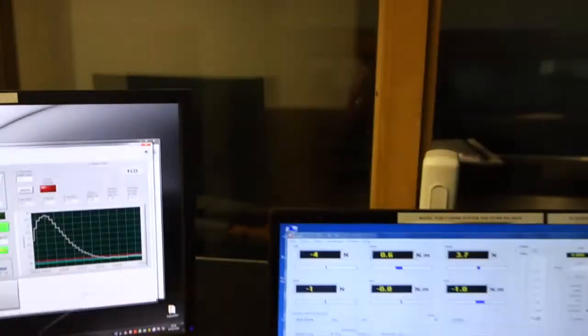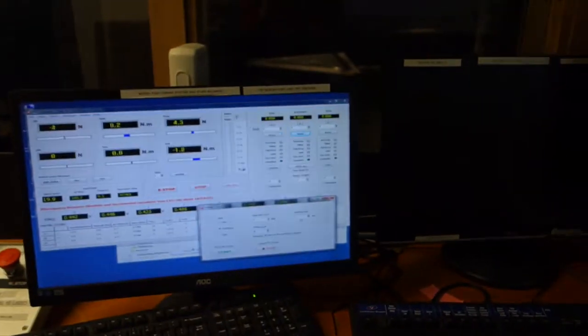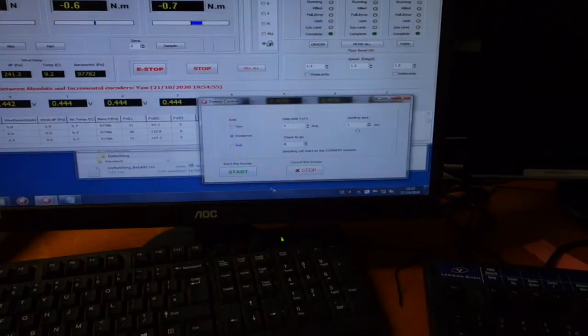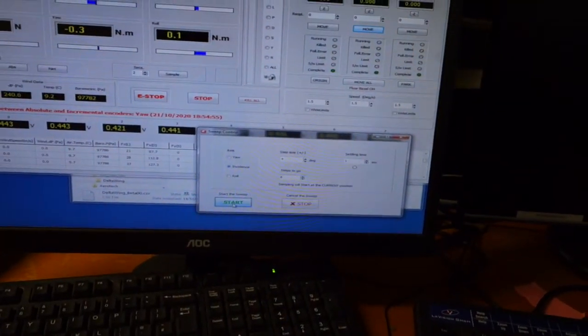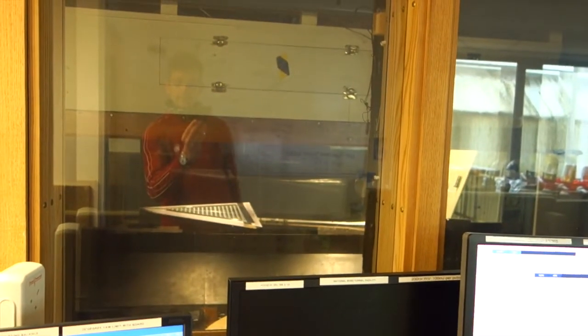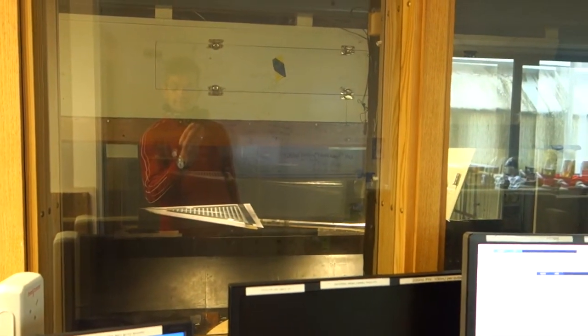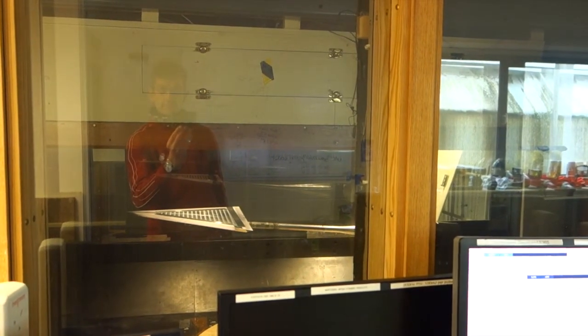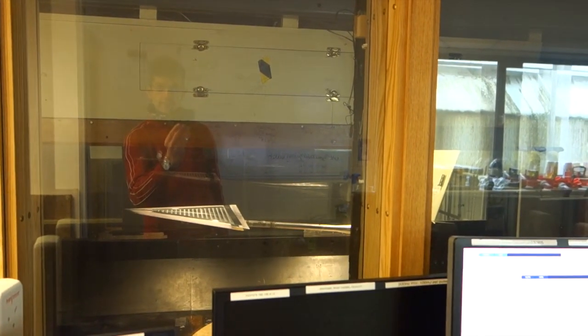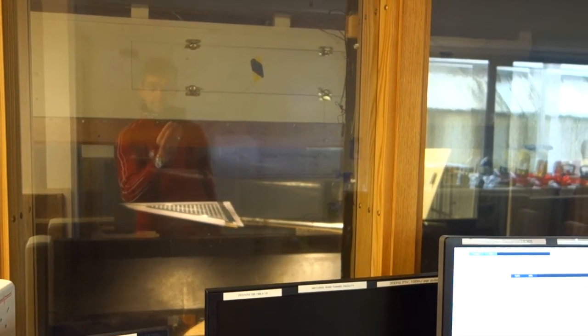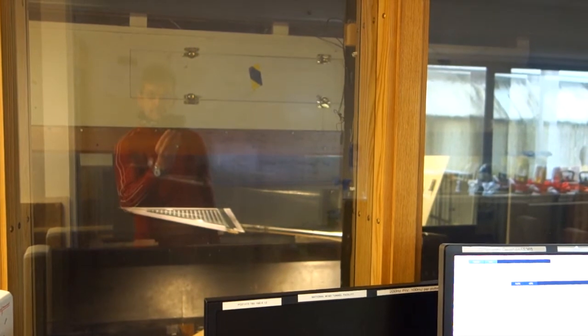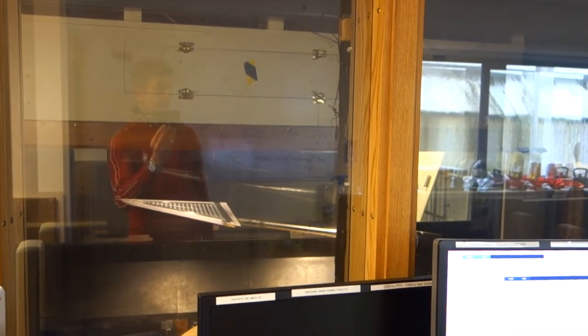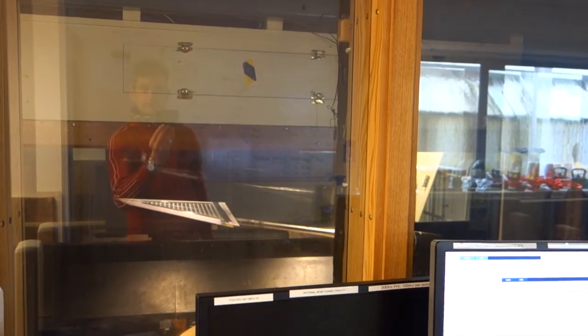We're on condition. Start the data sweep. Moves to angle of attack, settles for a bit, records data, and so on up the angle of attack range that I'm interested in.